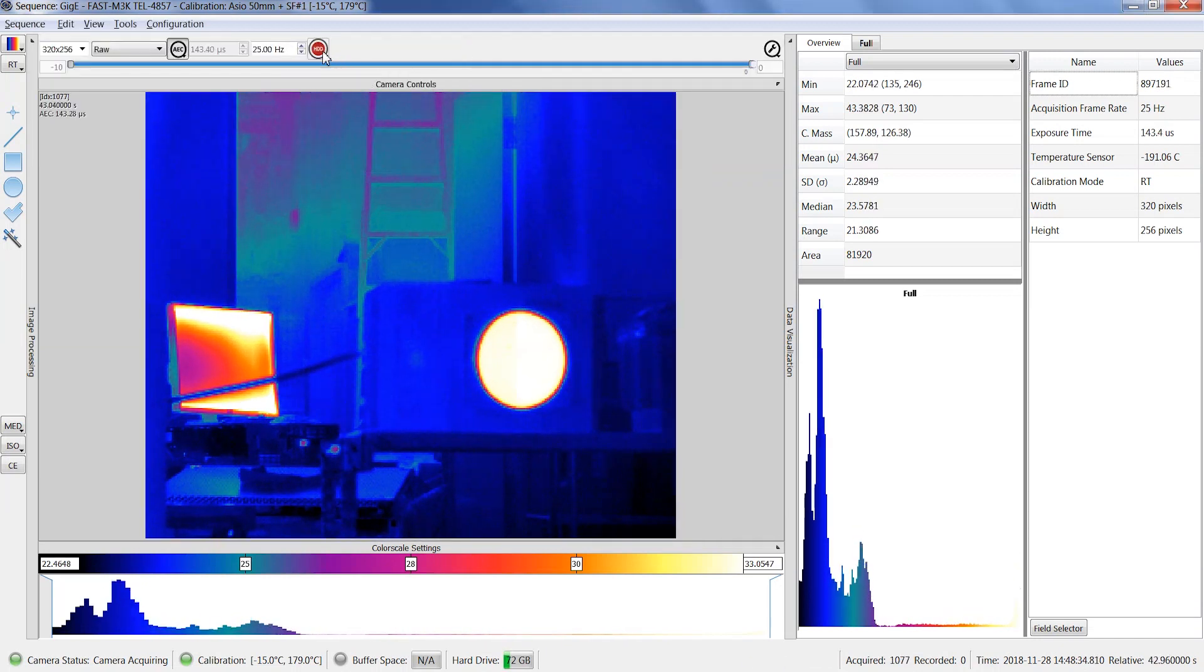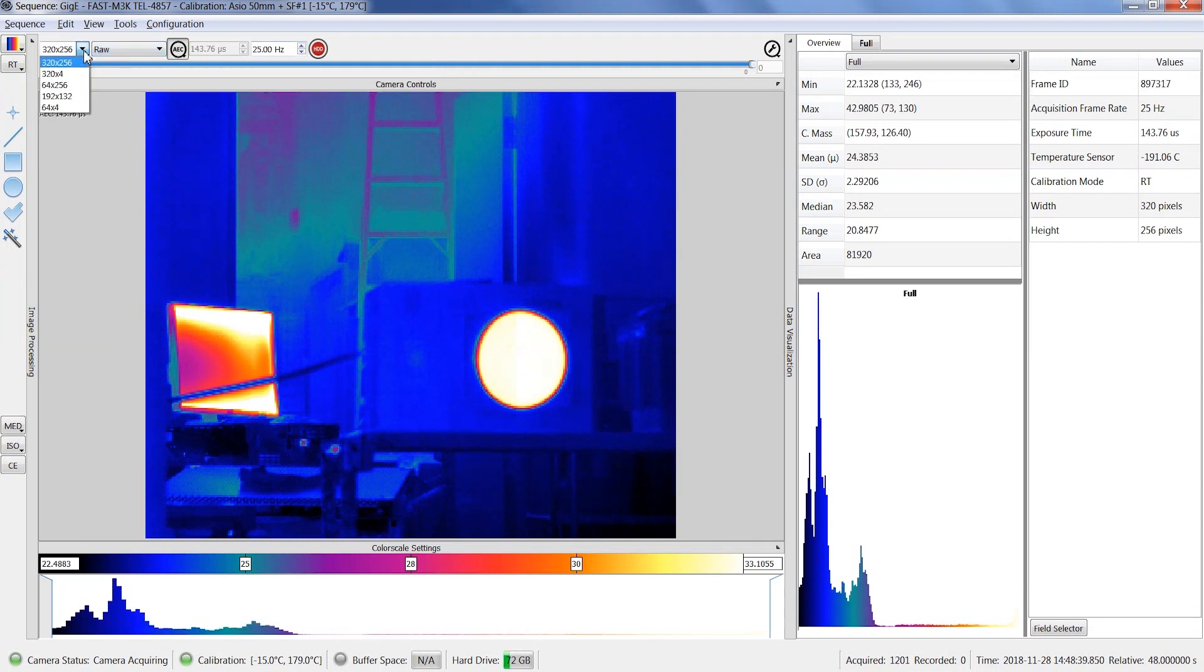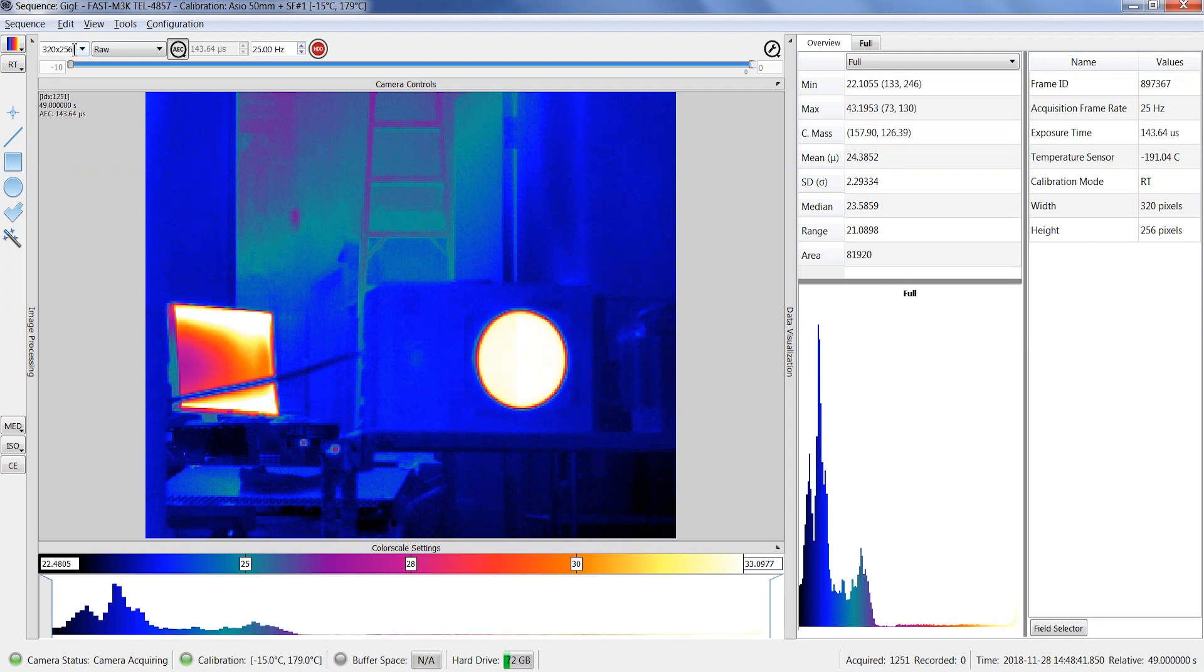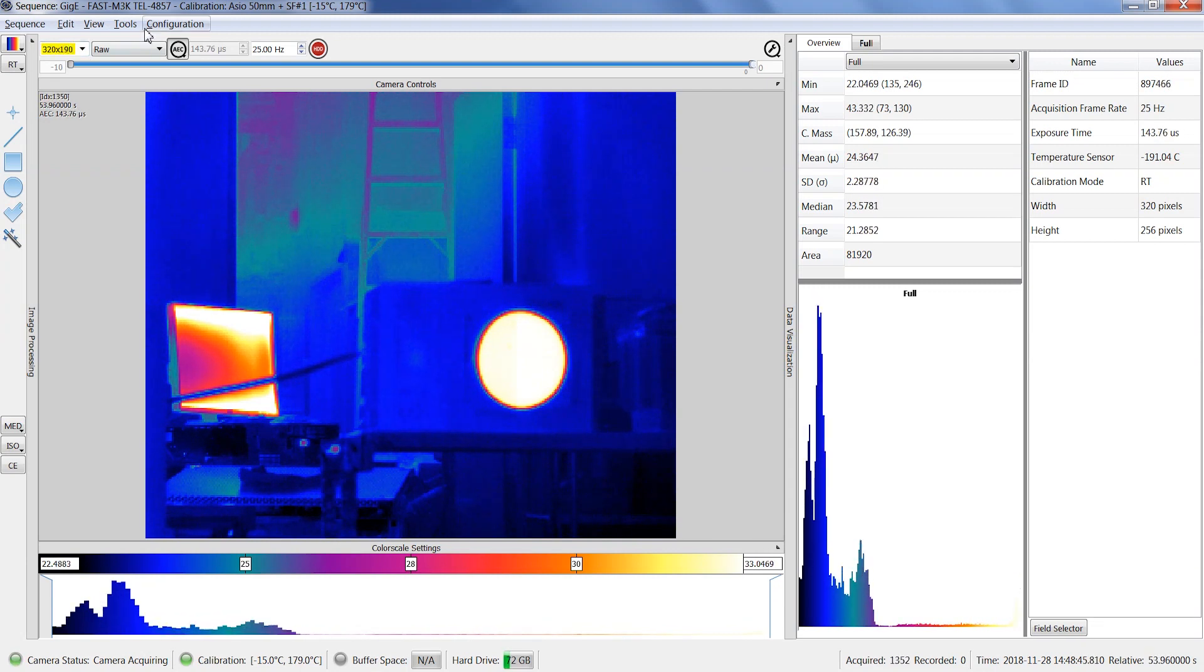First you can adjust the window size by a manual entry in the text box or by using a predetermined value in the list. Invalid values will be shown in yellow to indicate that the camera doesn't support them.